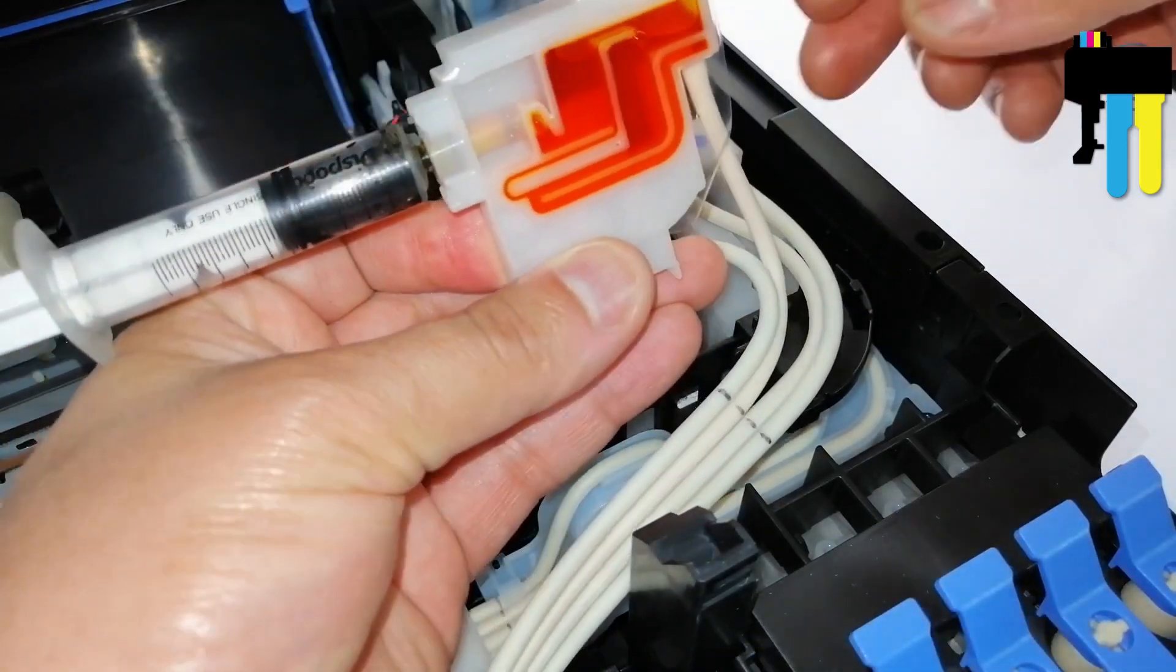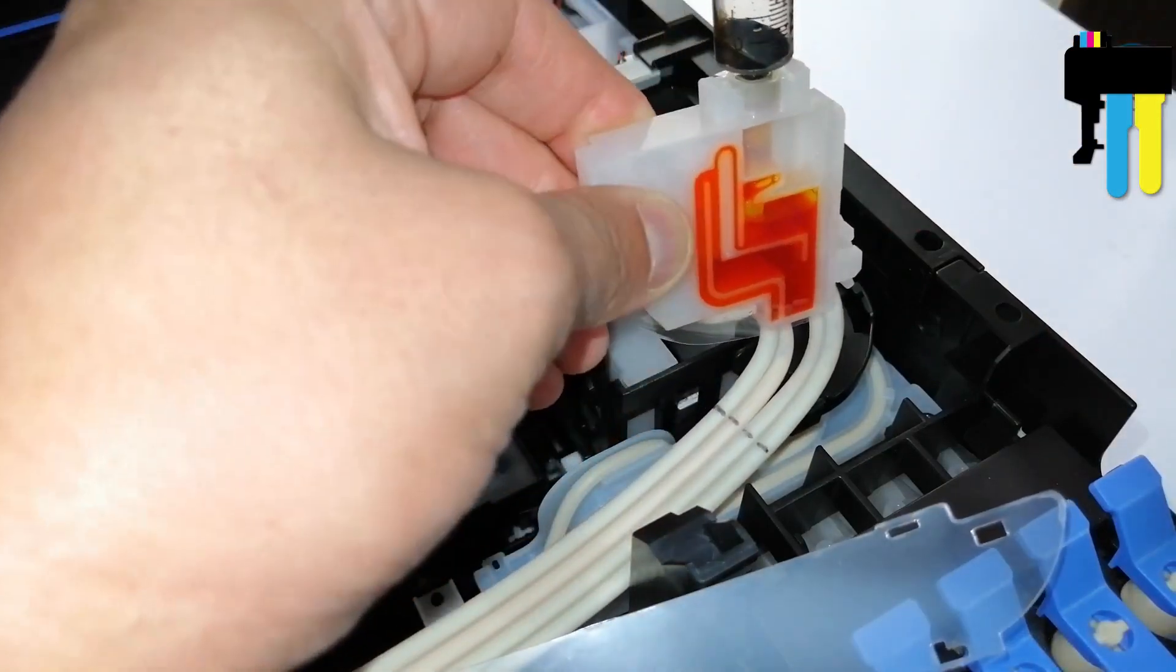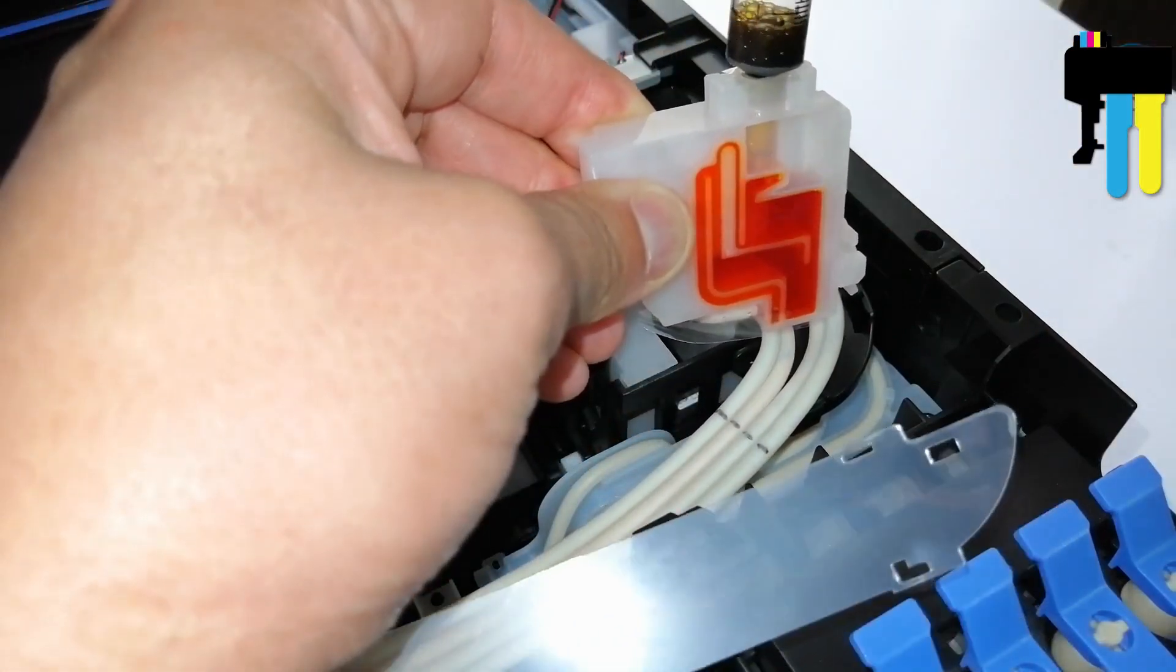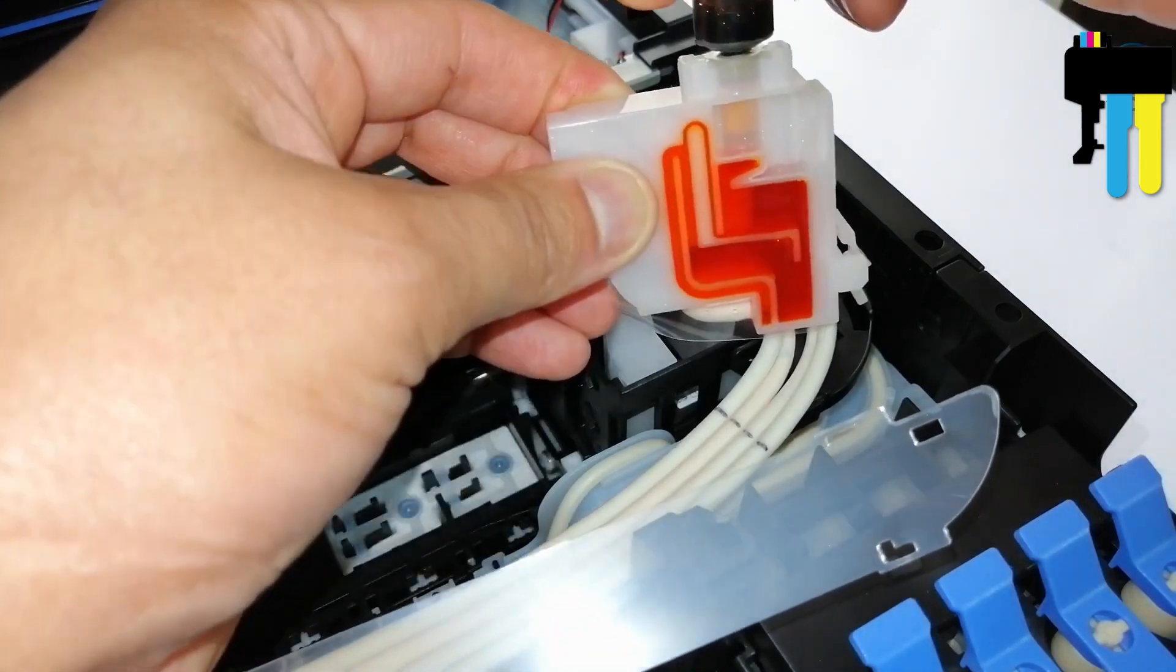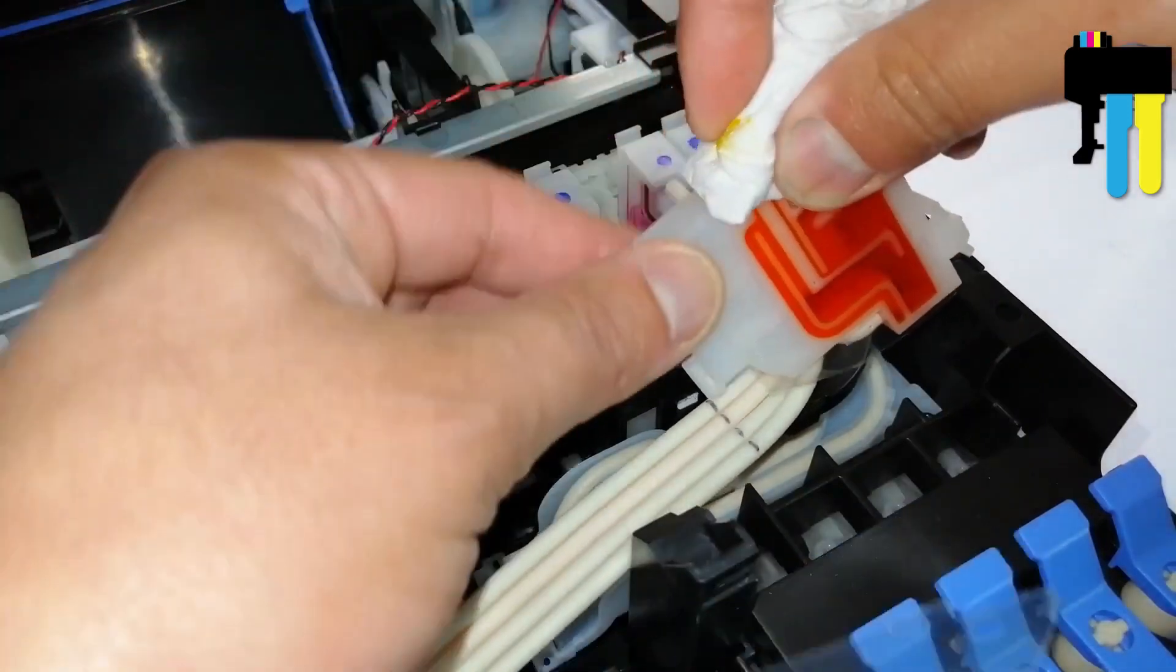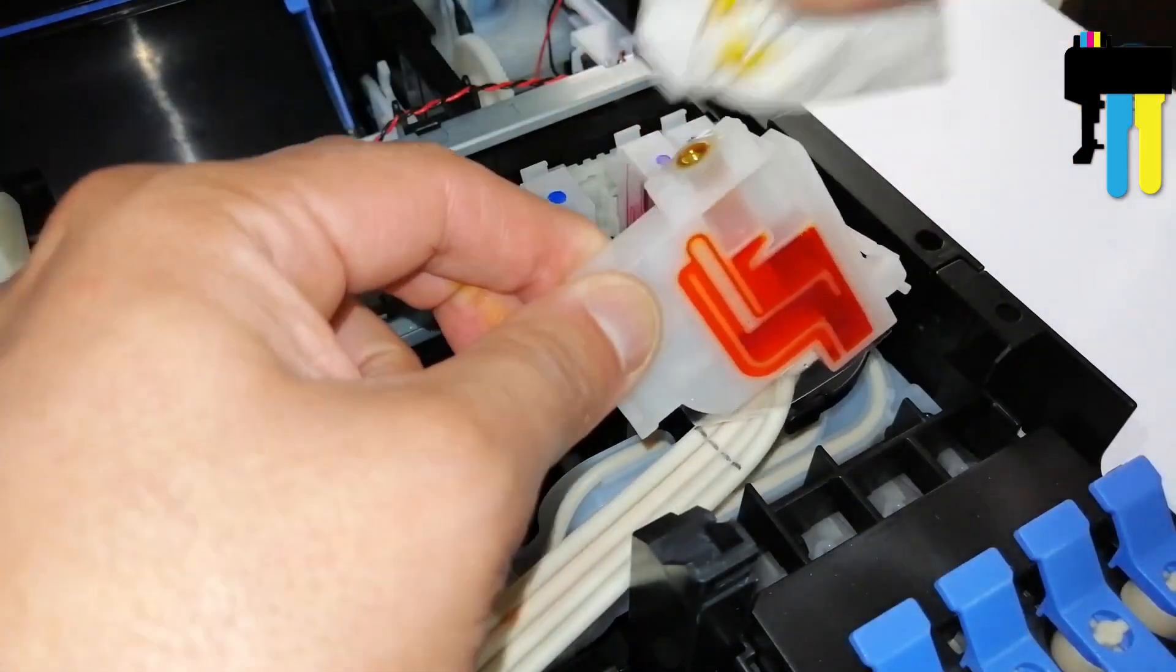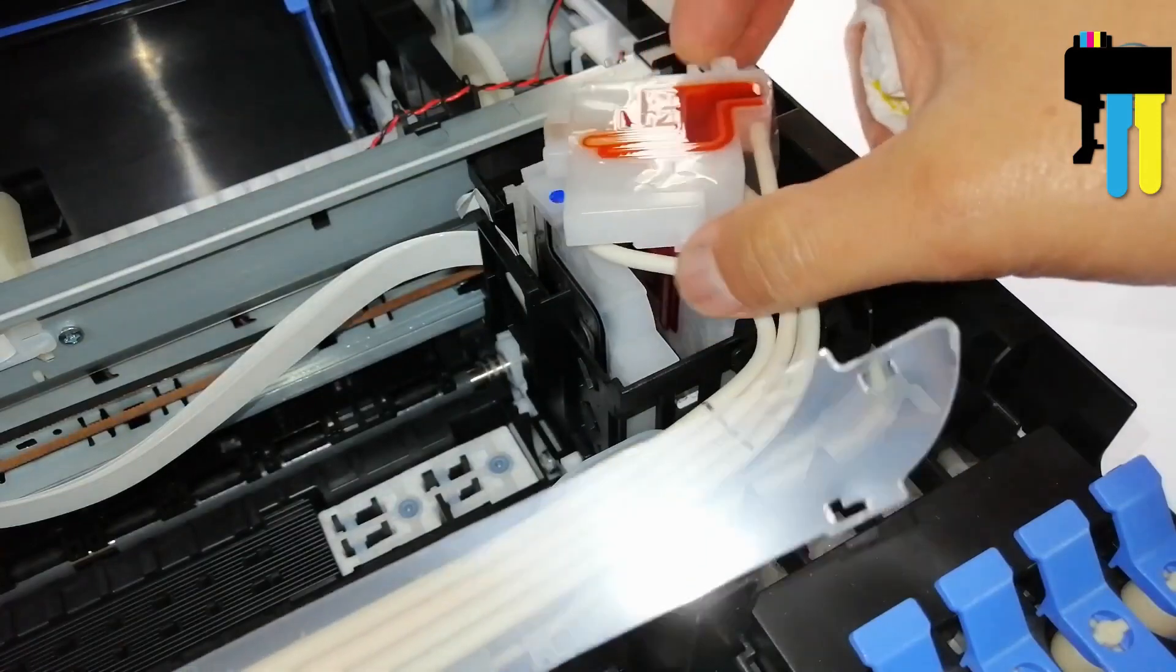Reposition the damper in space to force all the air to leave the damper. Wipe the remaining ink from the damper valve and install it in the printer carriage.